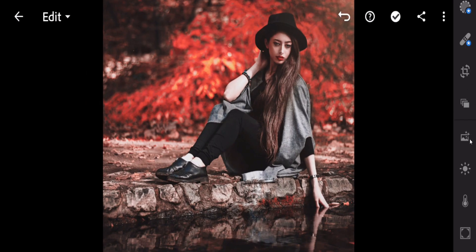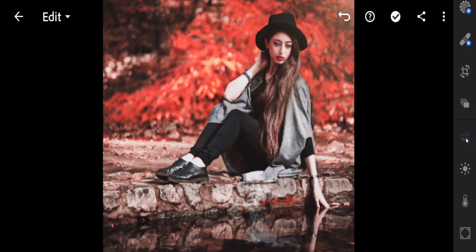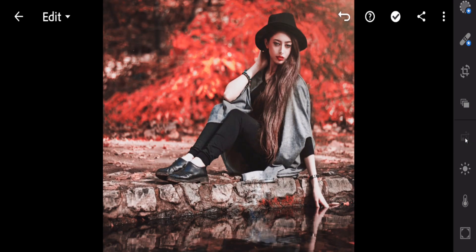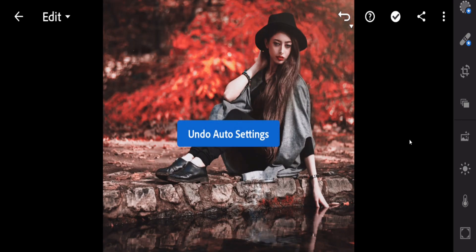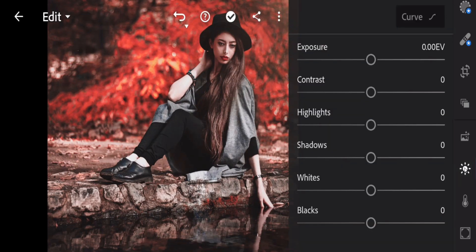Another option is the Automatic option — it helps you to auto-adjust the color of your image. Just click it and you can see there are great changes. Now I am going to undo this one using the undo button.